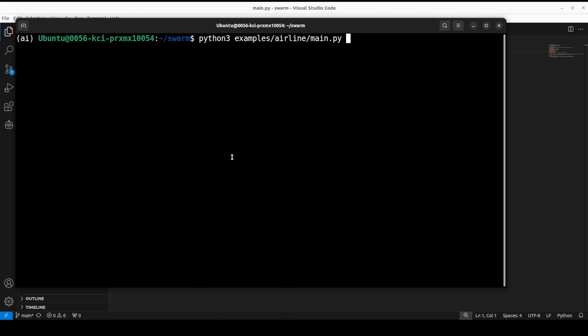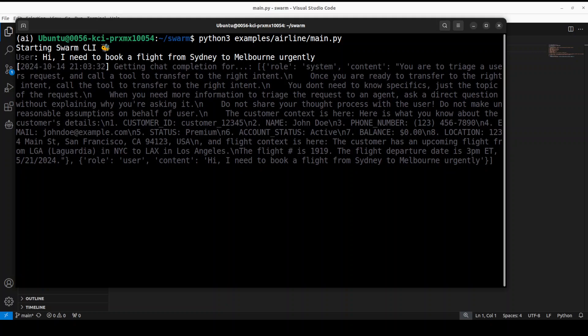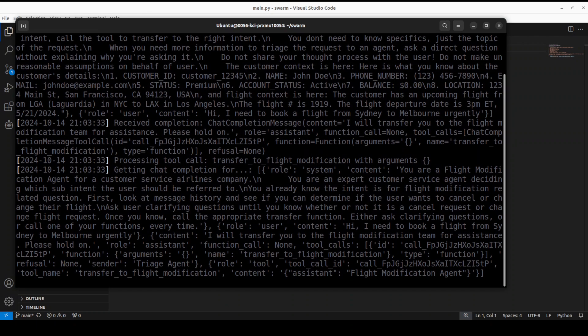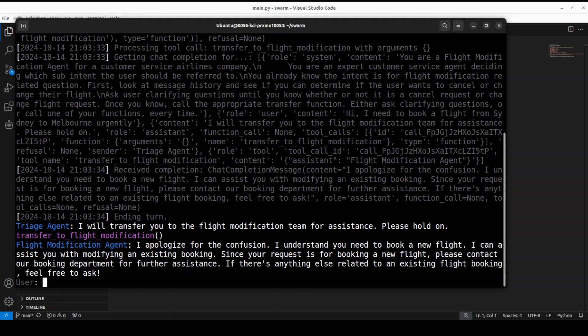This is how I'm running it. There you go, Swarm is started. Let me ask it: 'Hi, I need to book a flight from Sydney to Melbourne urgently.' You see it's working. The triage agent is saying 'I will transfer you to the flight modification team for assistance, please hold on.' Then it has orchestrated it to the flight modification agent.